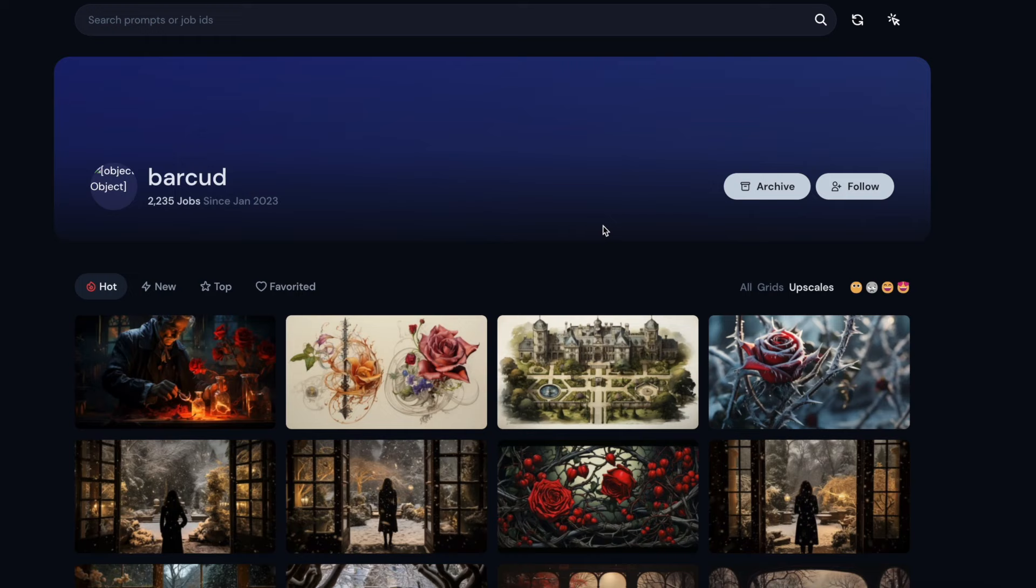And then we have blend, whereby you can put two images together. And we've got also one where you copy a link and you use an image as part of your prompt. So it will take into account the image you put in and any additional details you put in. Anyway, look at the video, see what you think.